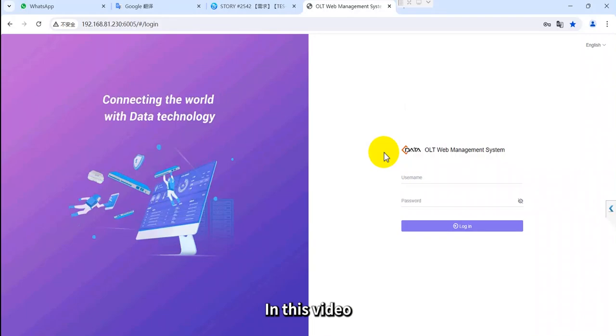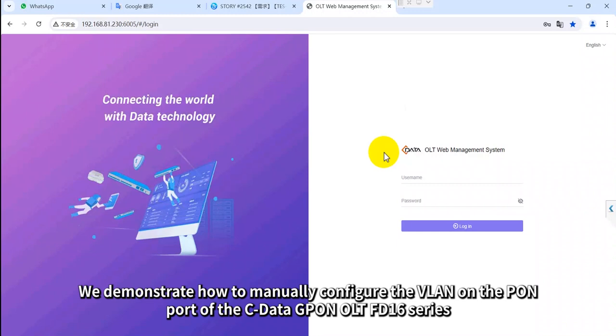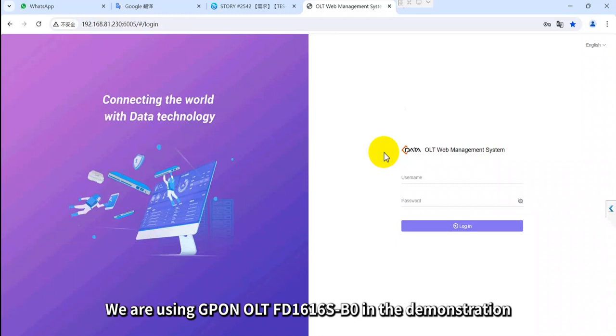In this video, we demonstrate how to manually configure the VLAN on the PON port of the CDATA GPON OLT FD16 series. We are using GPON OLT FD1616SB0 in the demonstration.